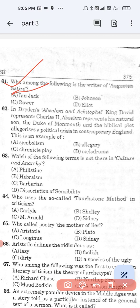Question number 62: In Dryden's Absalom and Achitophel, King David represents Charles II, Absalom represents his natural son the Duke of Monmouth, and the biblical plot allegorizes a political crisis in contemporary England. This is an example of — option A, symbolism; option B, allegory; option C, chronicle play; option D, melodrama. The correct answer is option B — allegory.